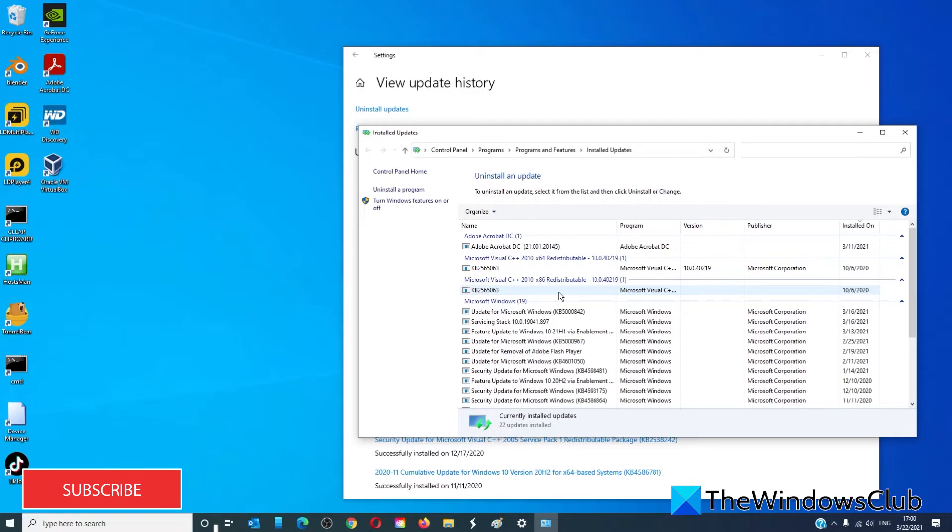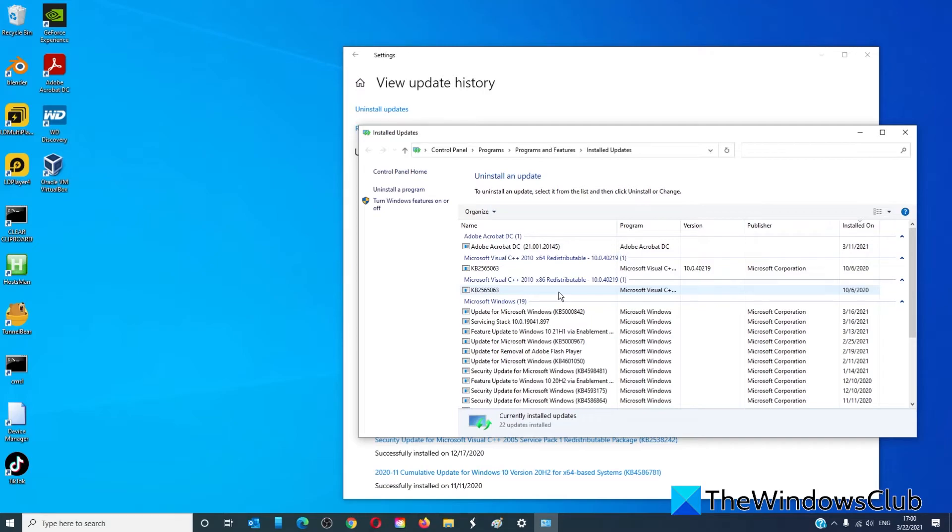Driver updates can also be viewed here. If a driver is the problem, follow the same steps and uninstall any updates that may have caused the problem.